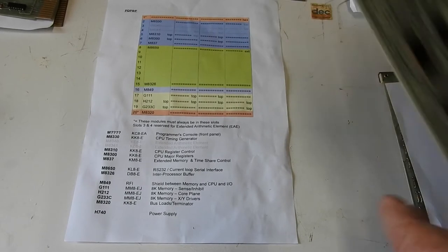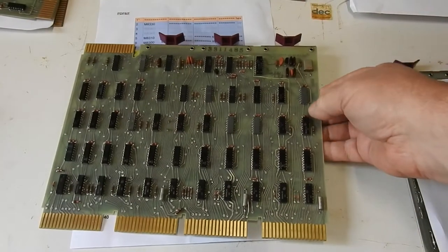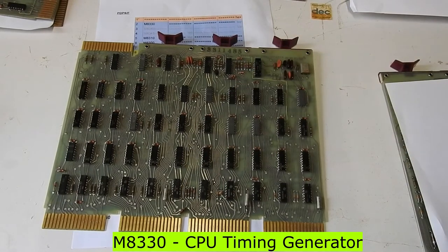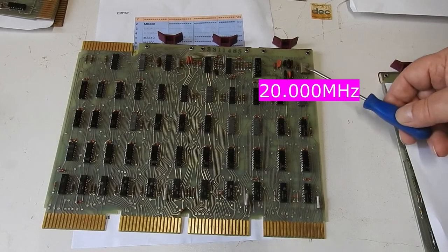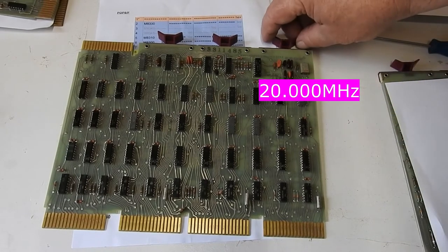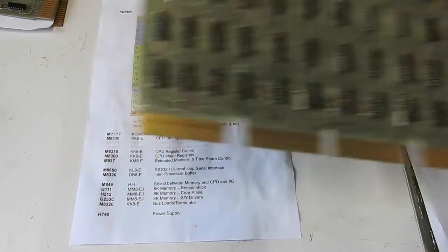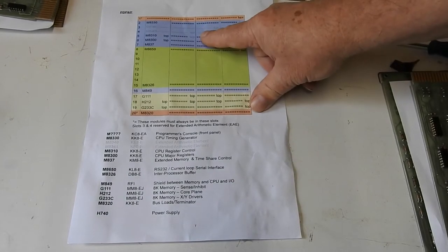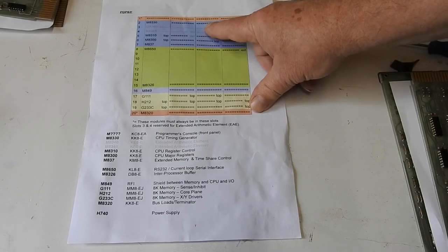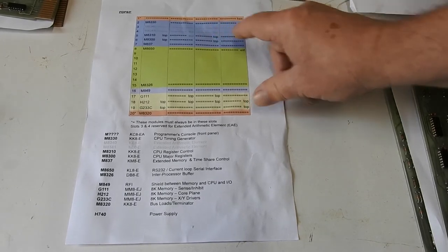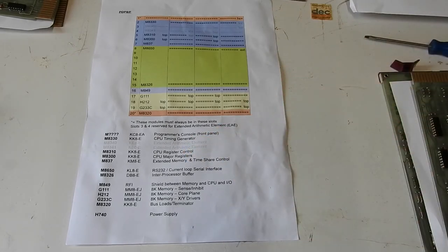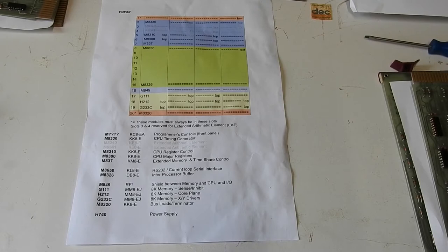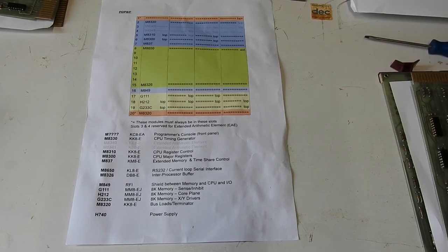So we'll look at the CPU zone first, start off with the M8330, the timing generator. All seems to be pretty normal 7400 series type stuff, and it's got a clock for the main clock of the system, but pretty straightforward looking. Next would come, if I had it, the extended arithmetic element, that's the two empty slots that were in there. Now, the EAE adds multiply and divide instructions, some double precision instructions, and some other miscellaneous instructions to support the use of divide and double precision.